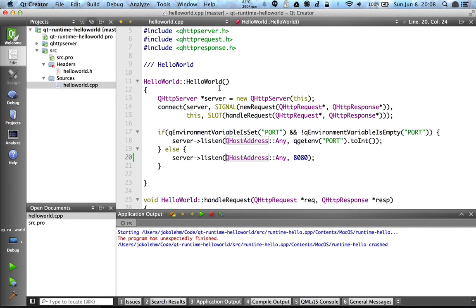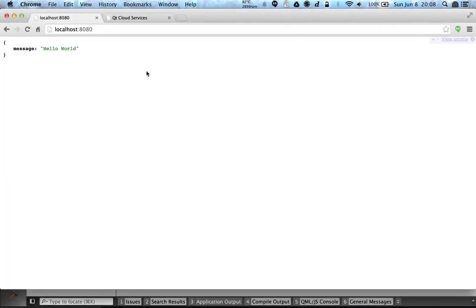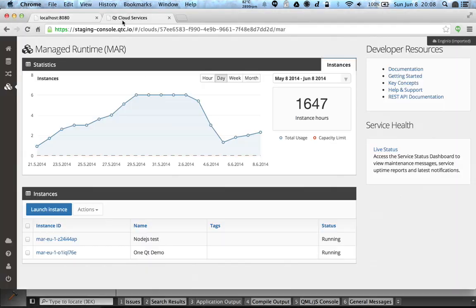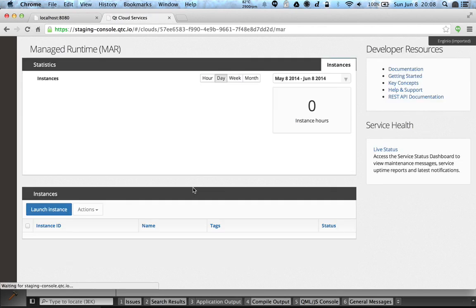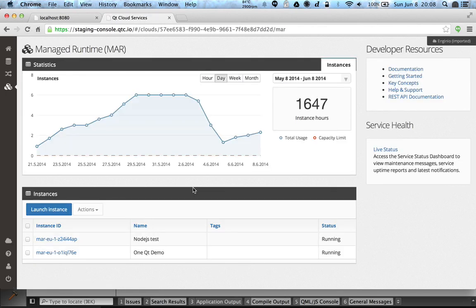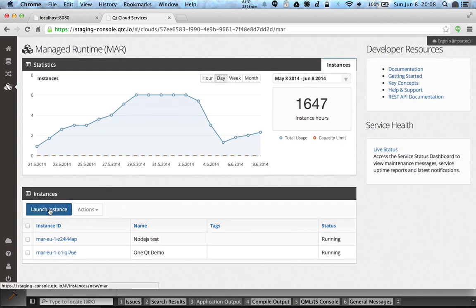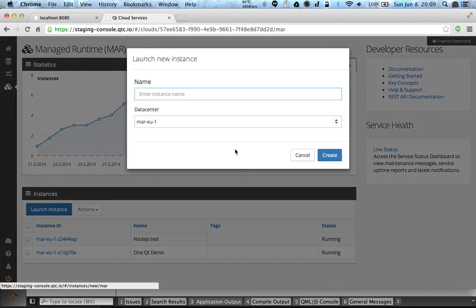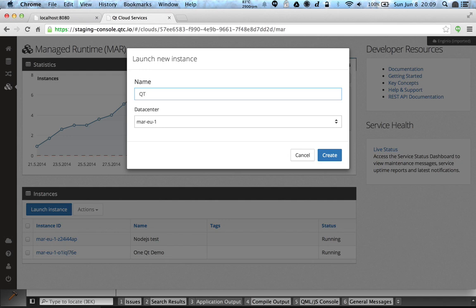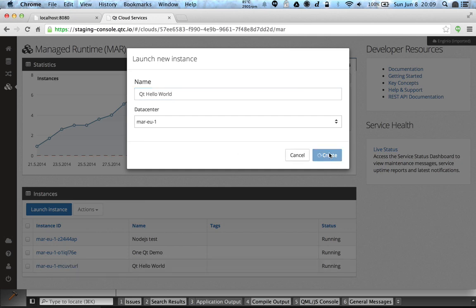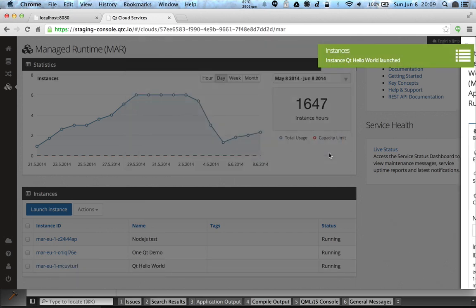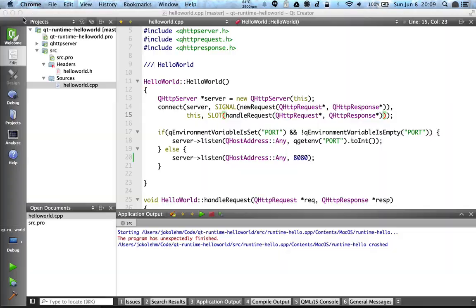So let's stop this local process and let's figure out how to deploy this to the cloud services. First we have to create a new managed application runtime instance. You can do that from the Qt Cloud Services console. So I'm going to launch new instance and give it the name Qt Hello World like this and create.